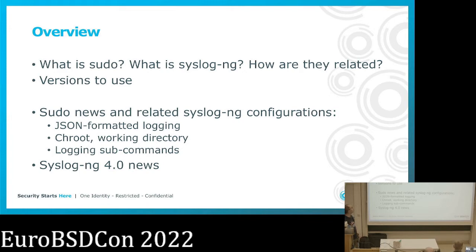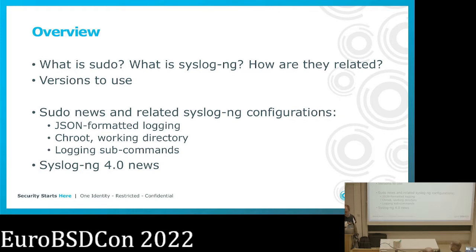Let me give you a quick overview of what I'm talking about today. I'll try to define what sudo and syslog-ng are and how they are related to each other. Then I'll mention a few version numbers — which versions you should use to test what I'm talking about today. I'll show you a couple of new sudo features released in the past one and a half to two years, and at the end I'll also show some syslog-ng configurations related to these sudo features, and introduce syslog-ng 4, which is expected to be released in the coming month.